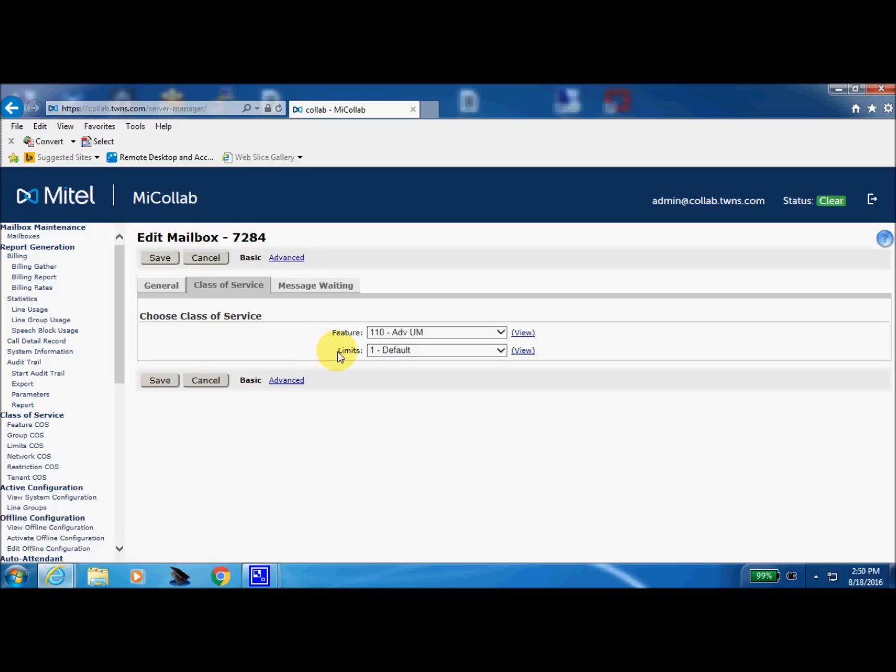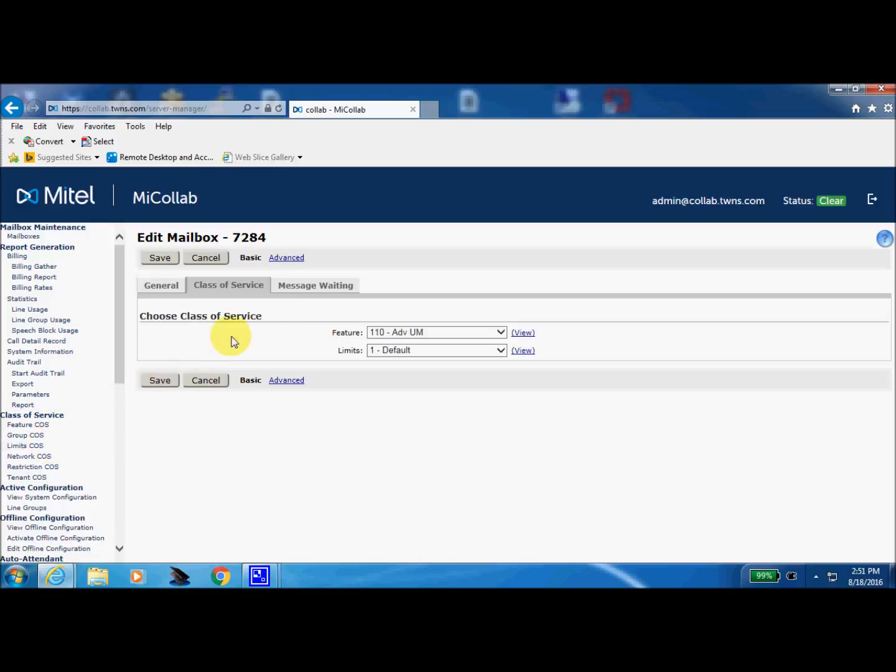This limits equates to the limits of your mailbox. So we can see that I'm set up with a feature class of service 110 and a limit class of service of one. So let's take a look at both of those.